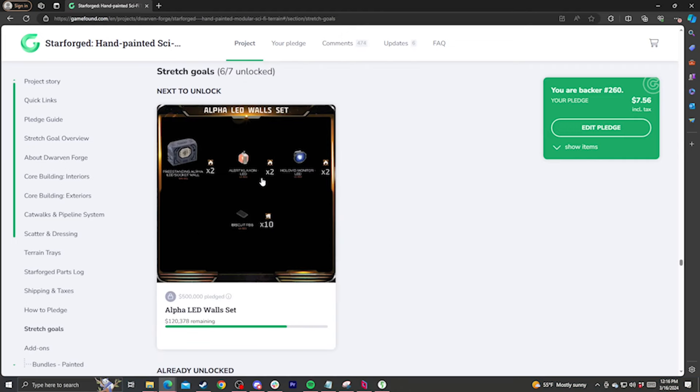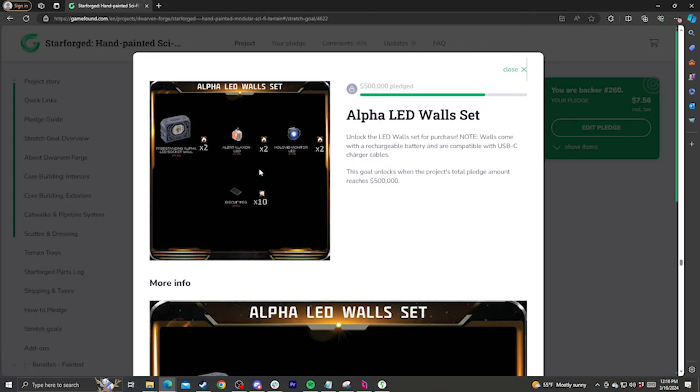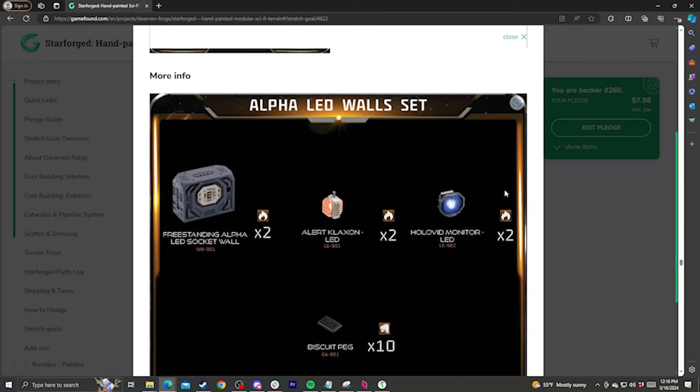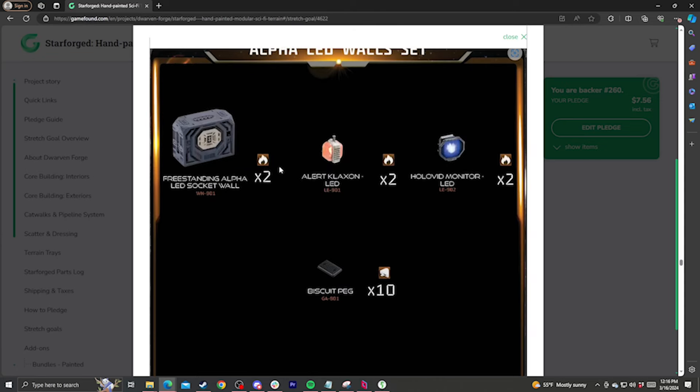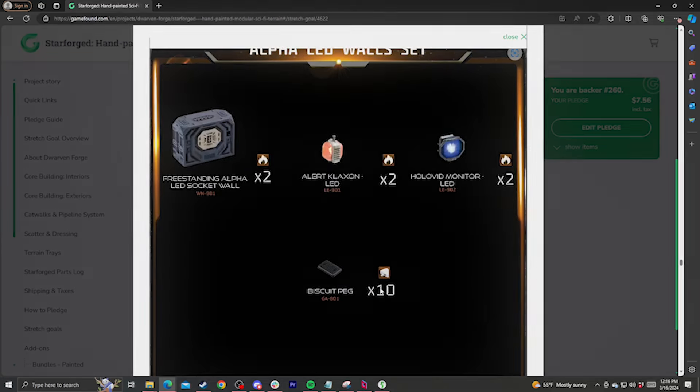The paid add-on stretch goals are new pieces that we can produce because we've gathered enough funds to cover their startup costs. When these are unlocked, they'll become new packs on the GameFound page. None of these are included with your order, and they're not included in any of the bundles during the main campaign. So if you'd like them, be sure to add their set to your pledge.